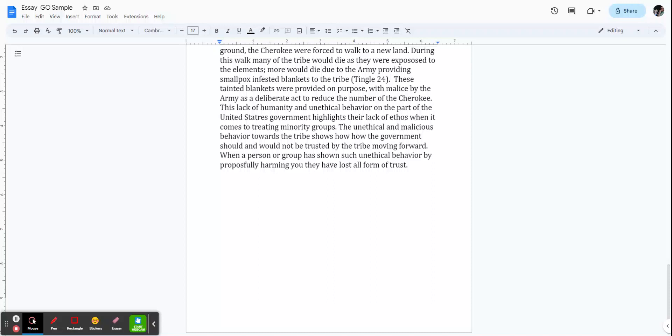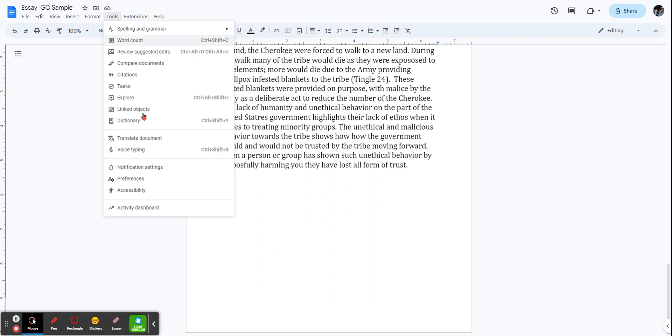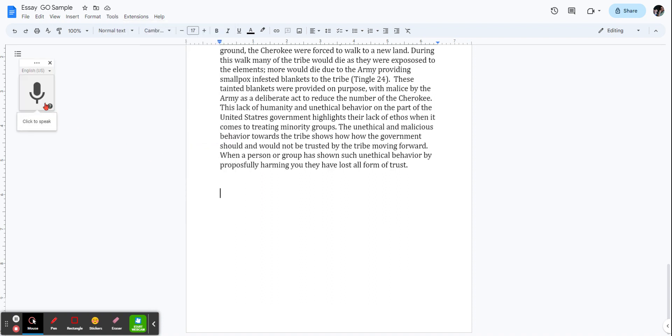Using voice typing in Google Docs. Start off in Tools and in the dropdown select voice typing. When this opens up, you may need to grant permission for your microphone to be used, just grant it.